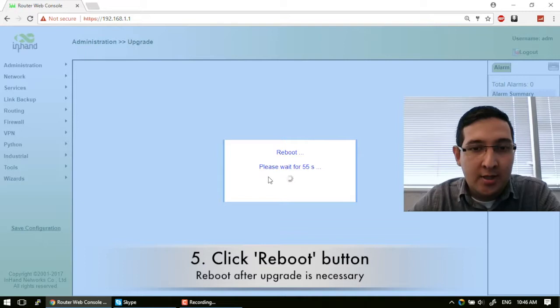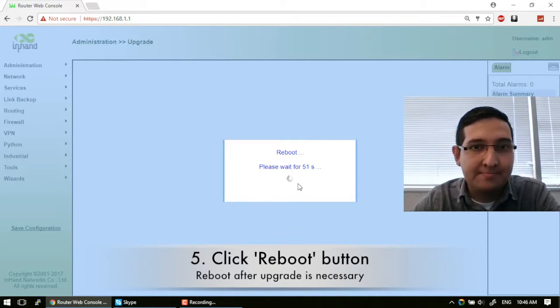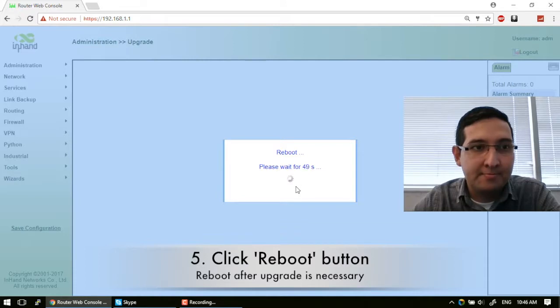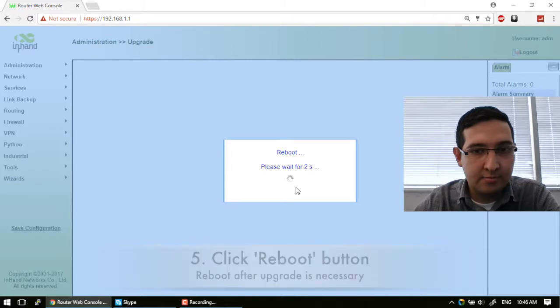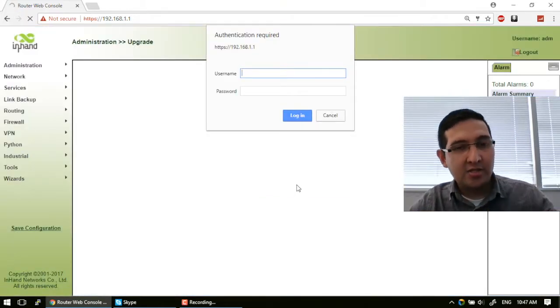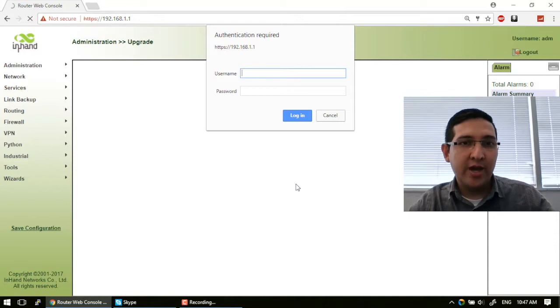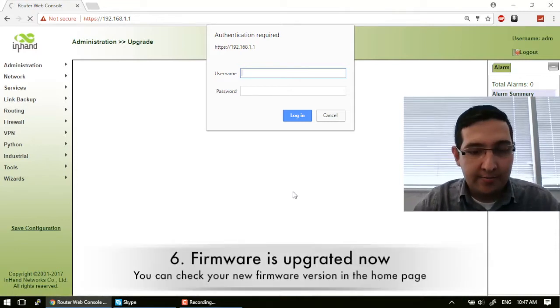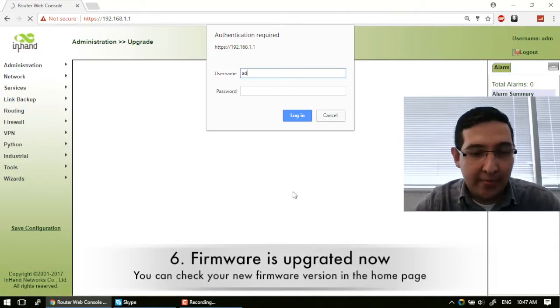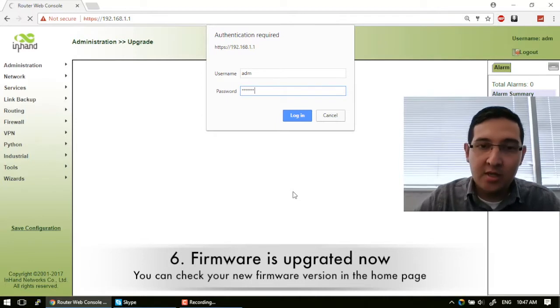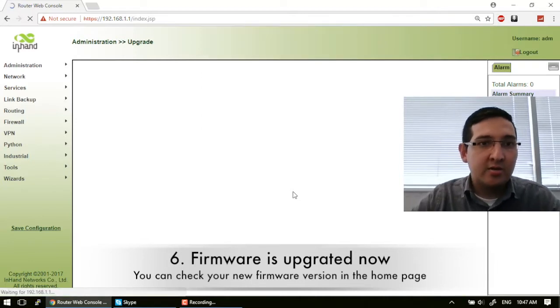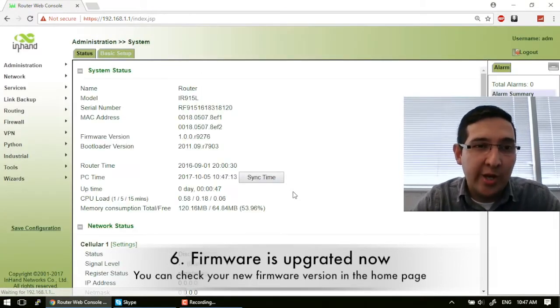And let's wait for some seconds. Okay, now as you can see, we have to type our username and password again because our system has been upgraded.